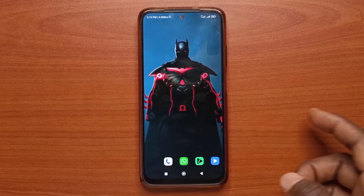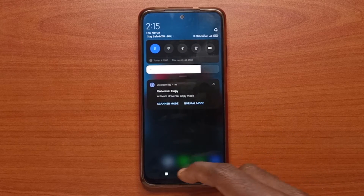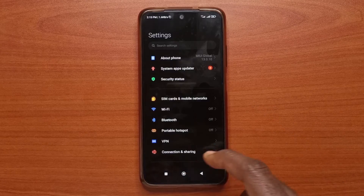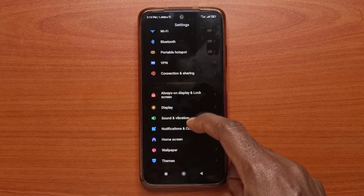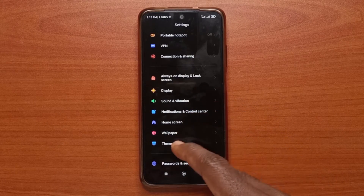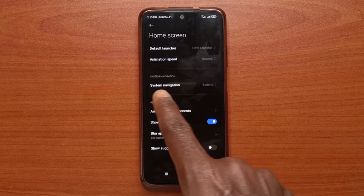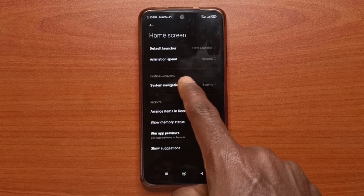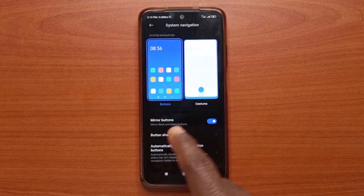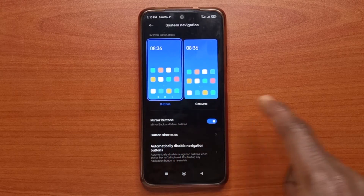To do this, you just need to head over to Settings and then tap Home. Next, tap System Navigation and then tap Button Shortcuts.